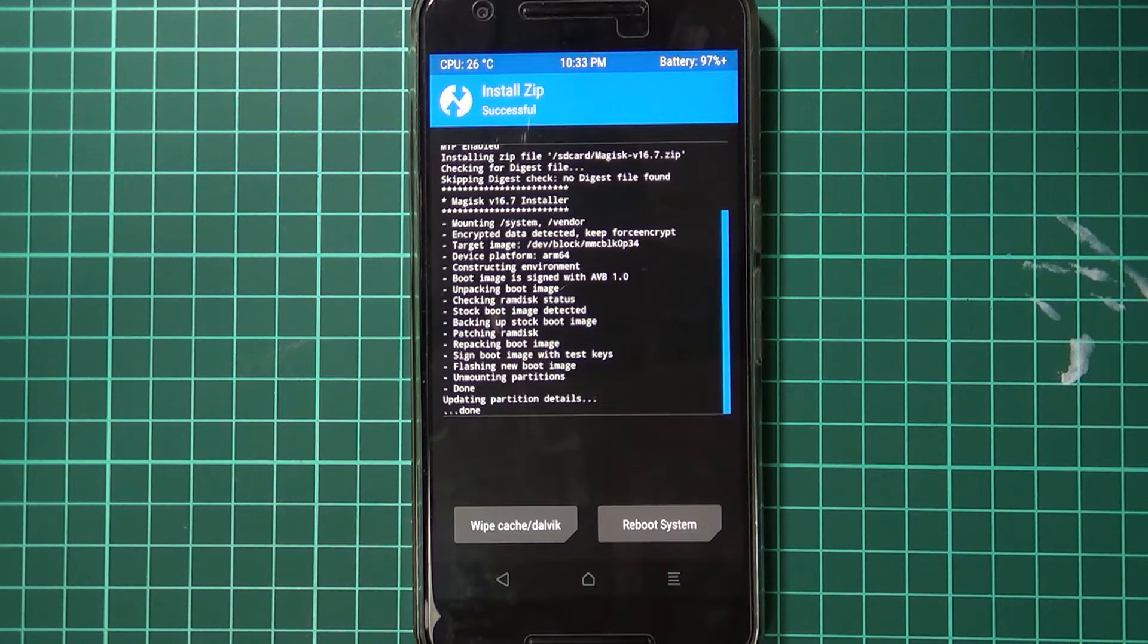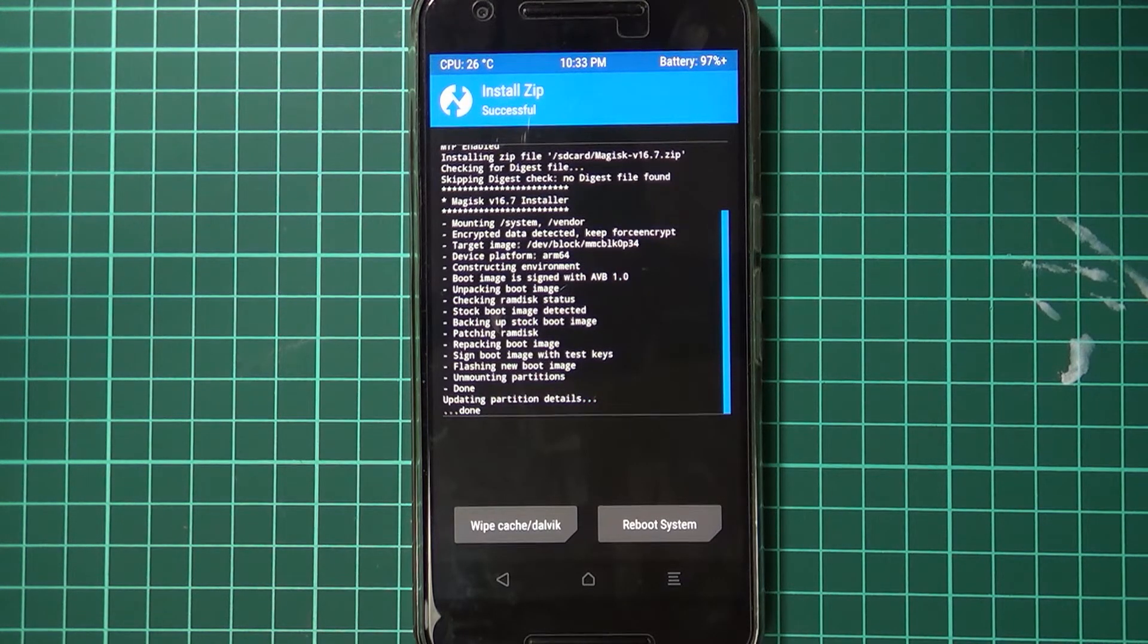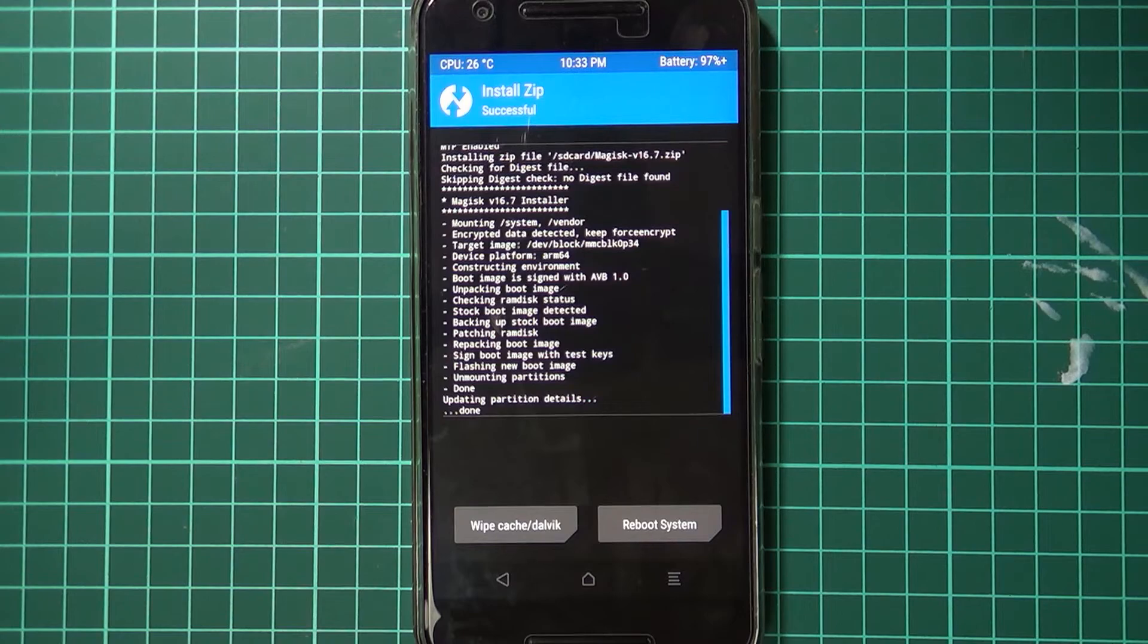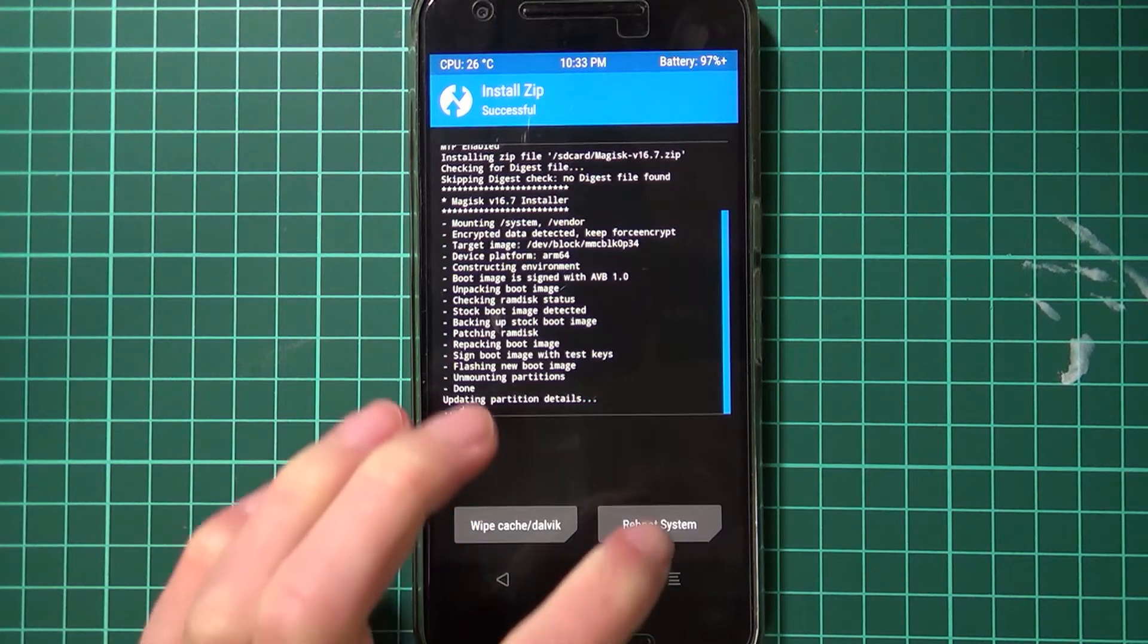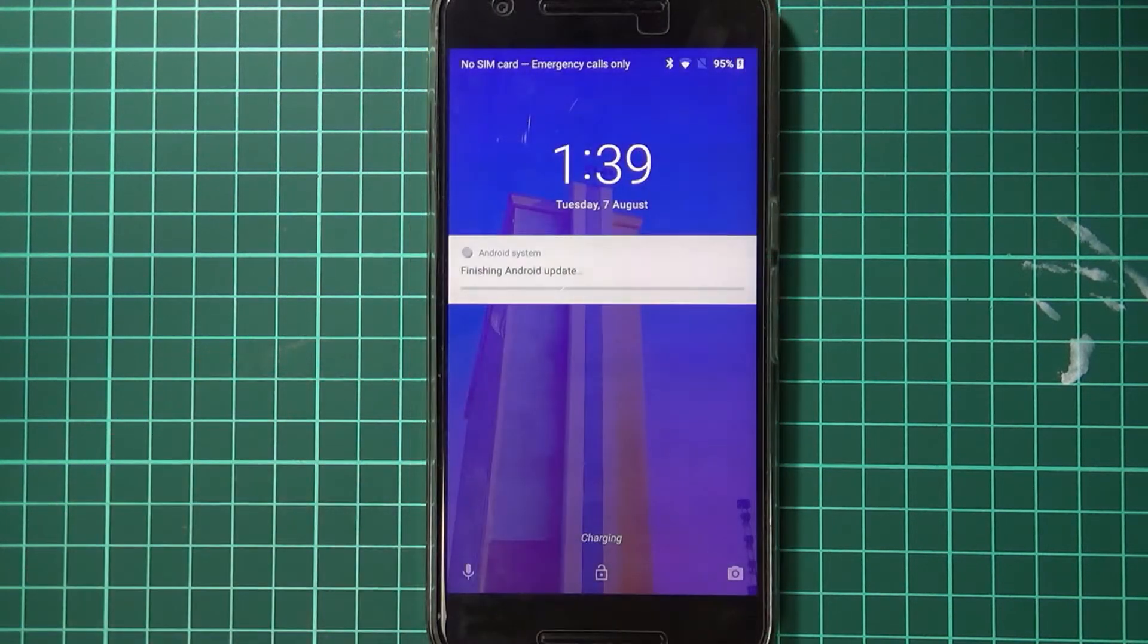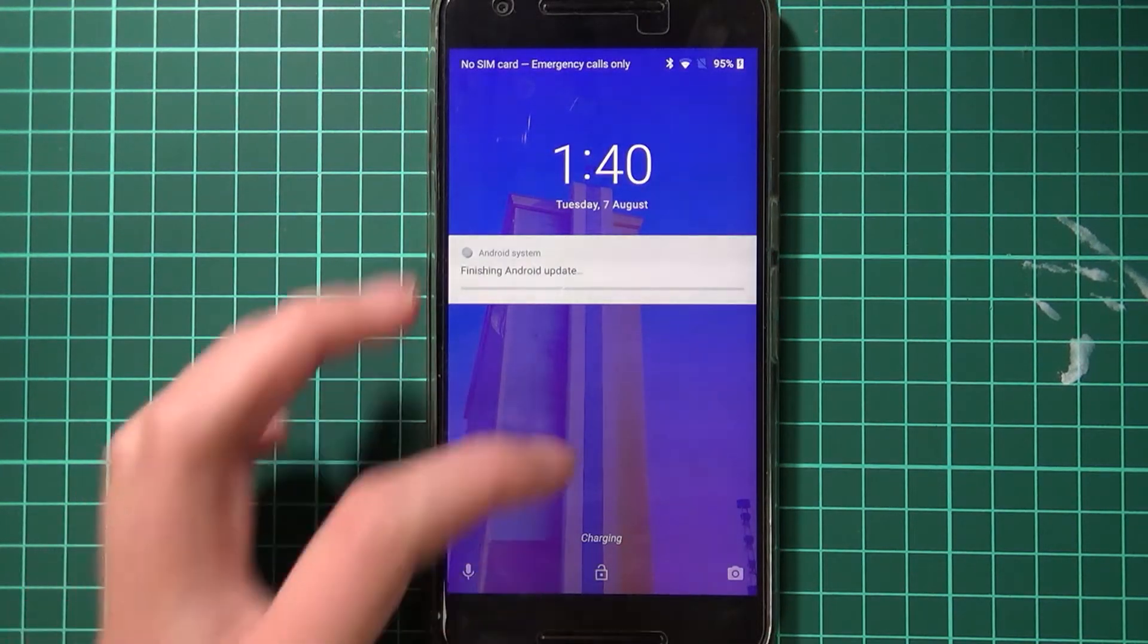Tap on it, swipe to confirm flash, and then just wait for our phone to flash Magisk like so. It's going to do all its stuff here. Now that's done, we can tap on reboot system and then let our phone do its thing. All righty, so we're booted up now.